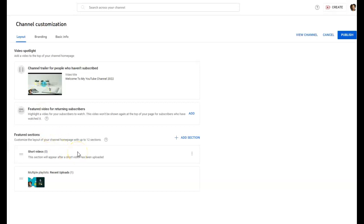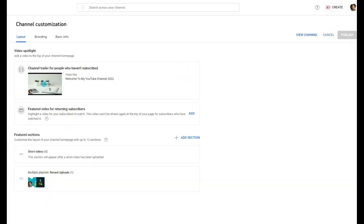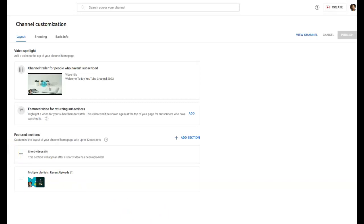If you guys want to go over that, I'll be more than happy to go through that with you all. But as for now, we're just gonna stick to the channel trailer. I'm gonna click Publish and then go to my channel so you can view what it looks like.